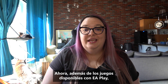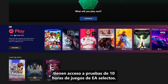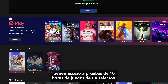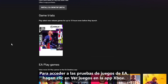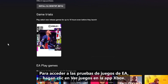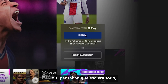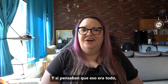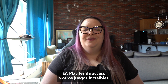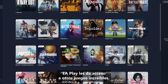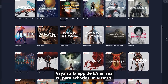In addition to the games available with EA Play, you have access to 10-hour trials of select EA games. To access EA game trials, click See Games in the Xbox app. And EA Play also gives you access to other amazing games — head over to the EA app on your PC to check them out.